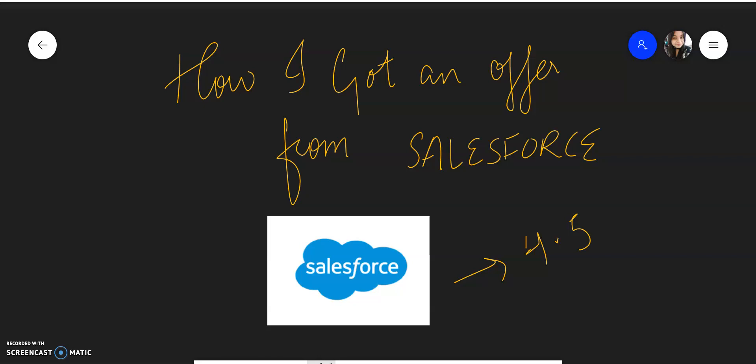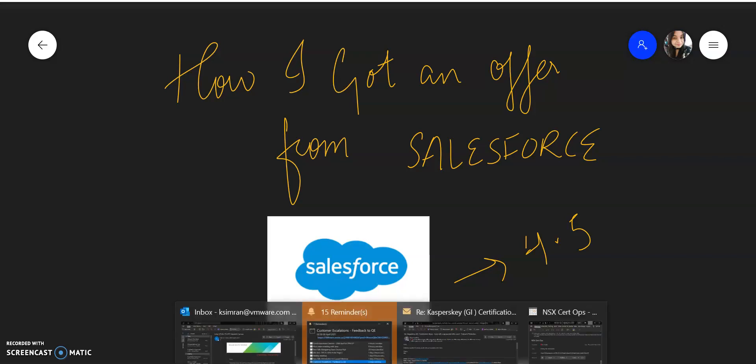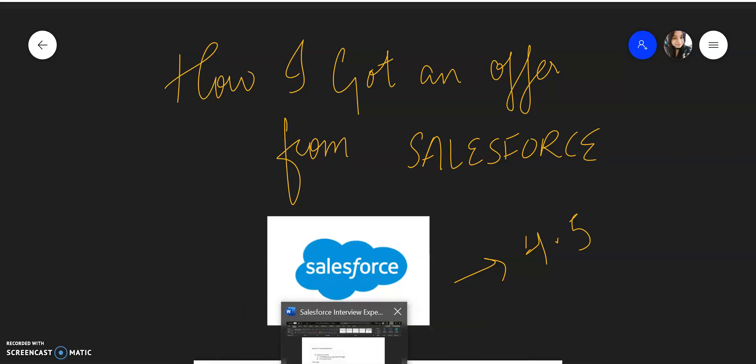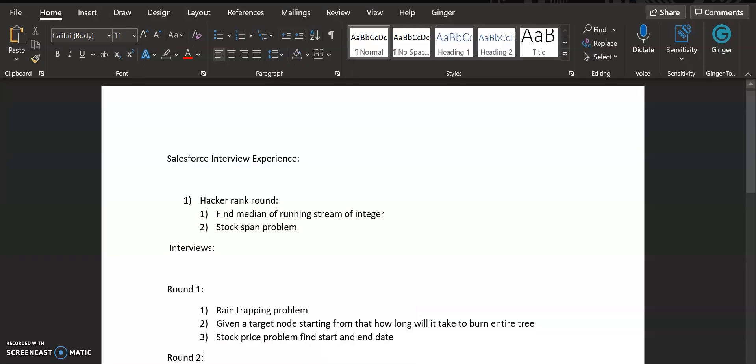Then I was scheduled two rounds of interview. The interviews were pretty standard: first was a DSA round, the next was the design round. Let me just do one thing—I have already prepared a document of what the questions were, and while I'm explaining the process, let me tell you the questions as well so that might help you.